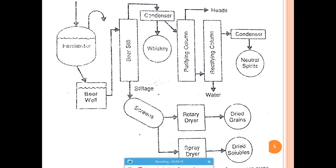This process yields multiple marketable products: neutral spirits, whiskey, and beer from the same system. Additionally, the solids separated during the process are sent to screens and then dryers, producing dried grains and dried solubles that can be used as animal feed or fertilizer. This makes the entire process very economical, as each product has its own market.